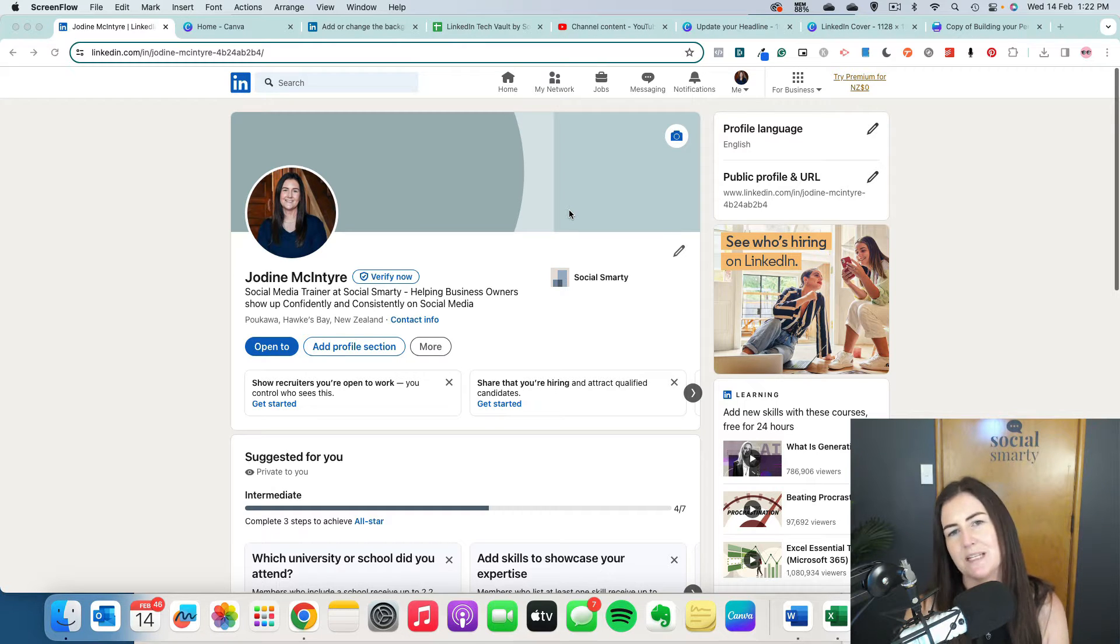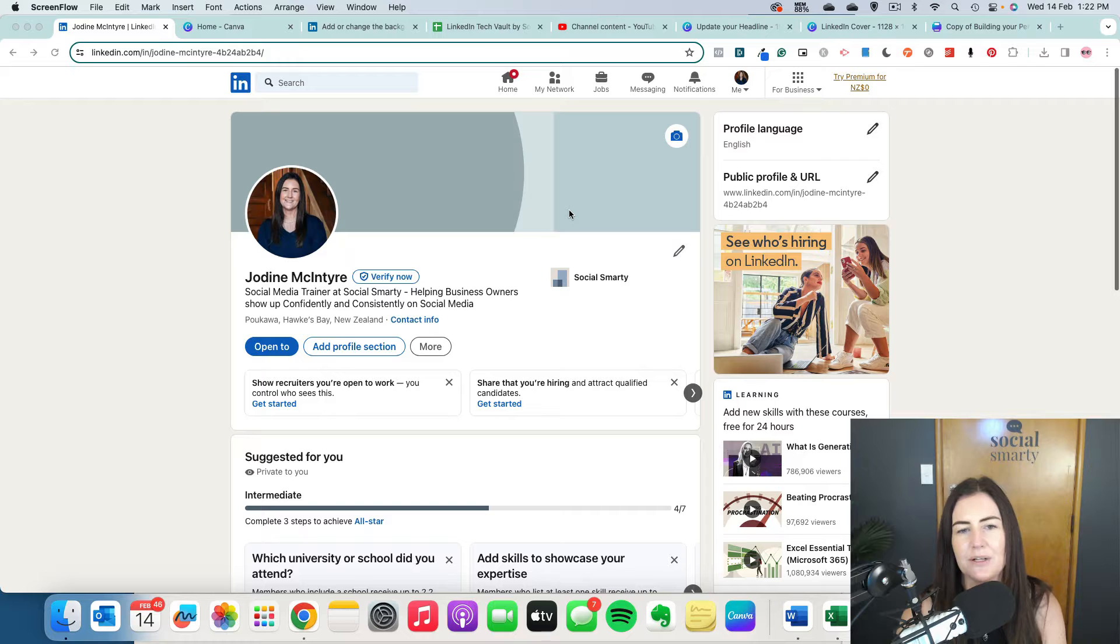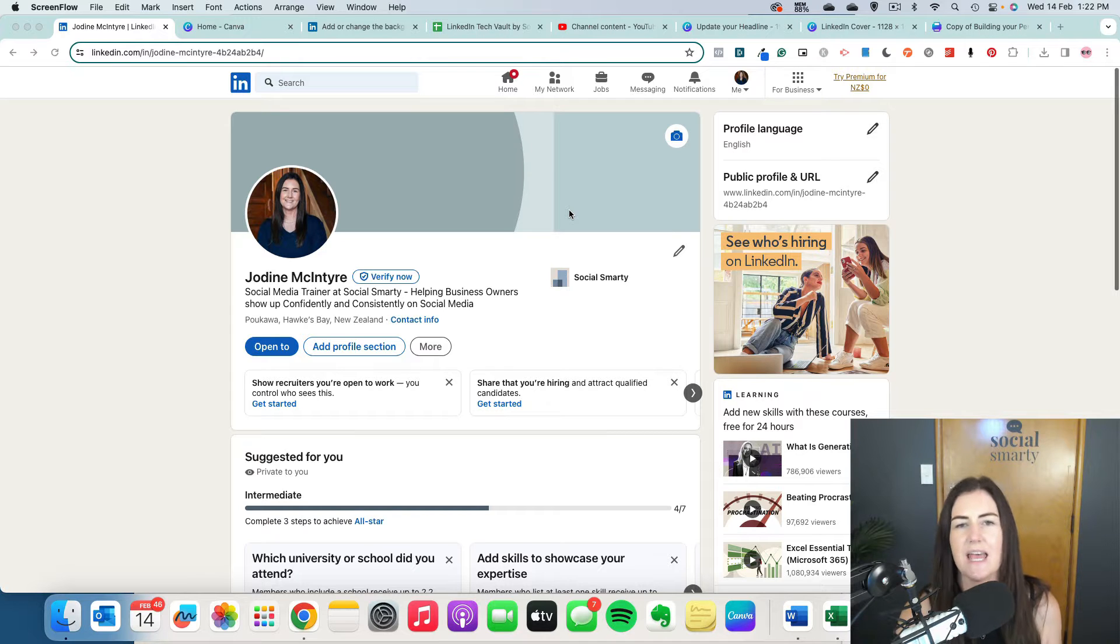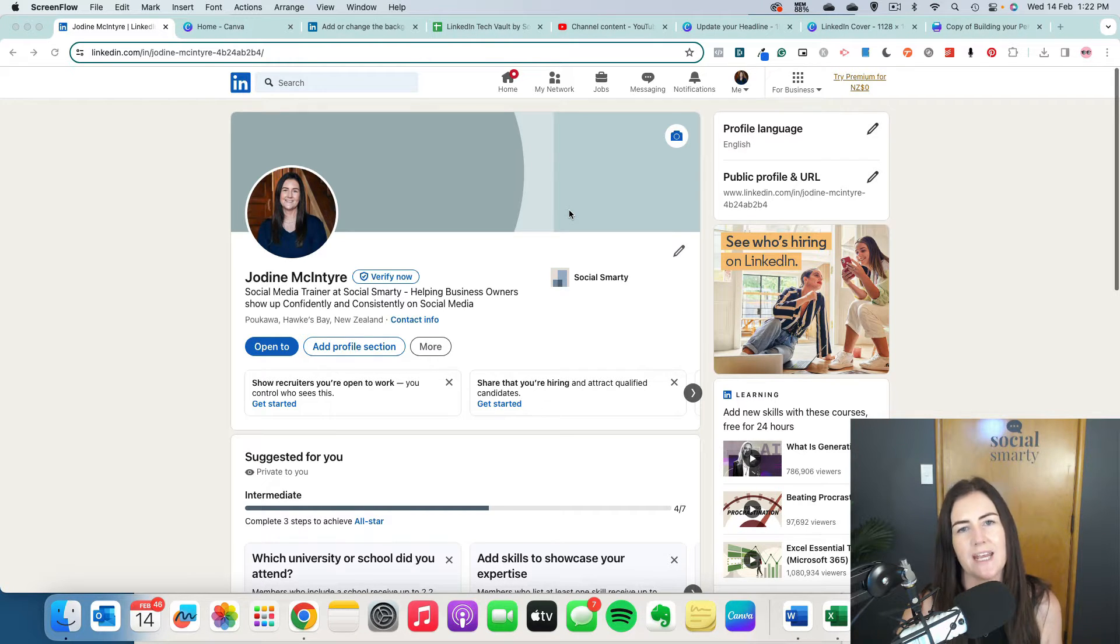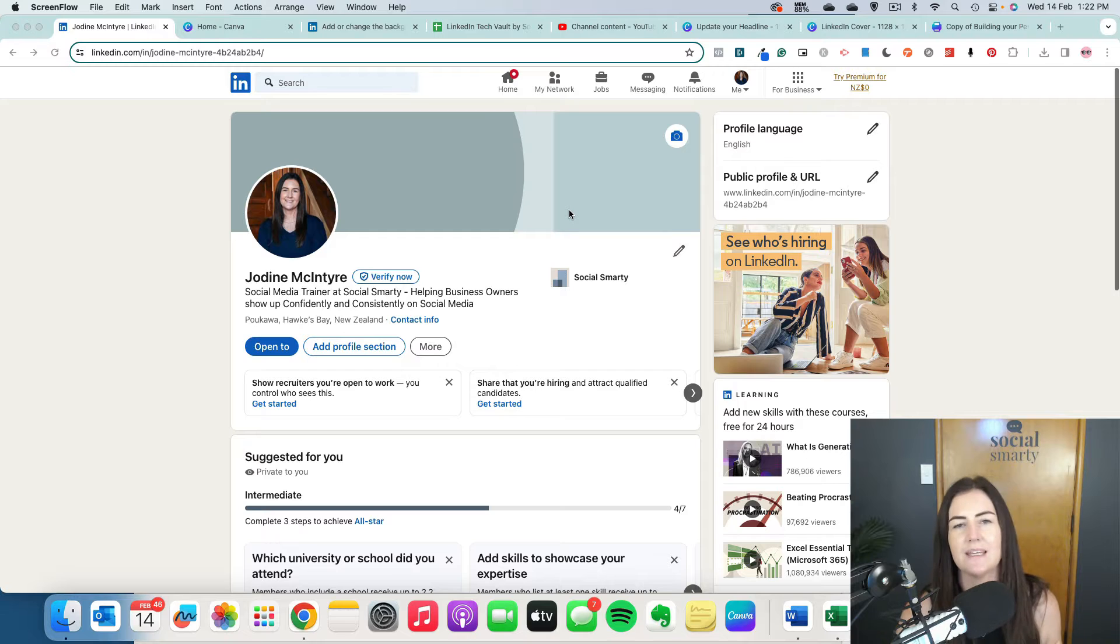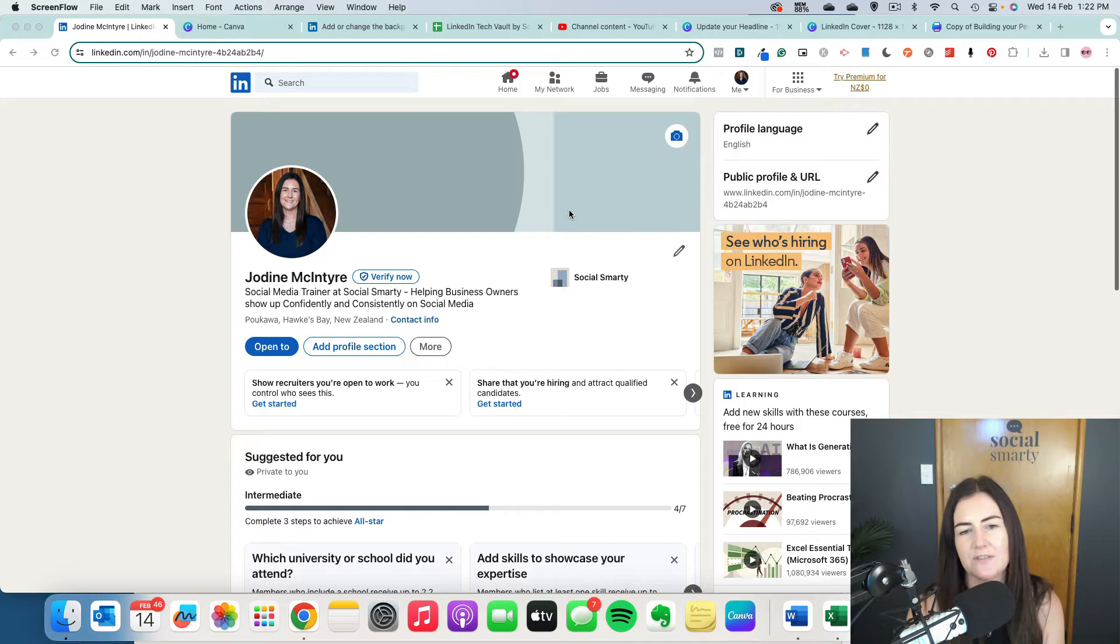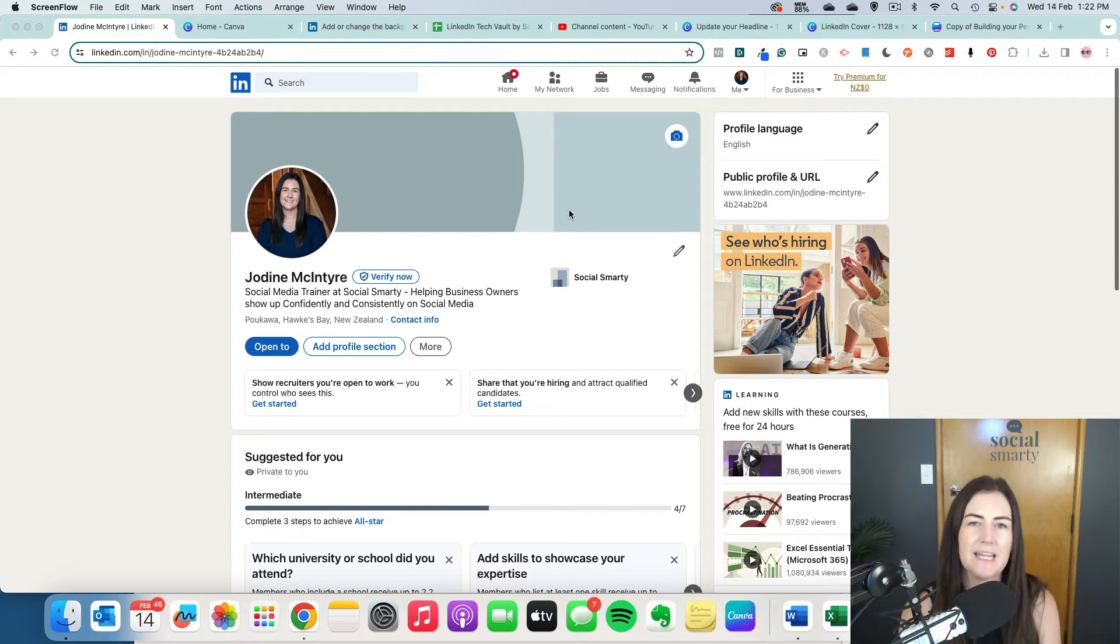So there's a couple of ways we can approach this. We can either upload a photo that suits our business, our personal brand. For example, if I was a winemaker, it might be a photo of a vineyard, or we can create something in Canva.